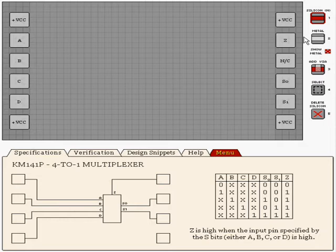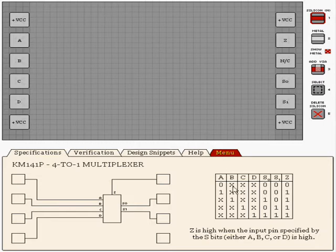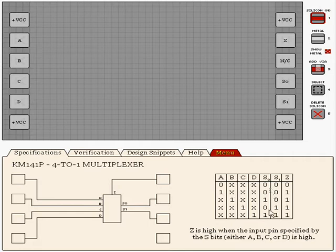When A is off, no signal goes through to Z. When A is on, the signal goes through to Z. And the same process for B, C and D, but with different combinations of S0 and S1.